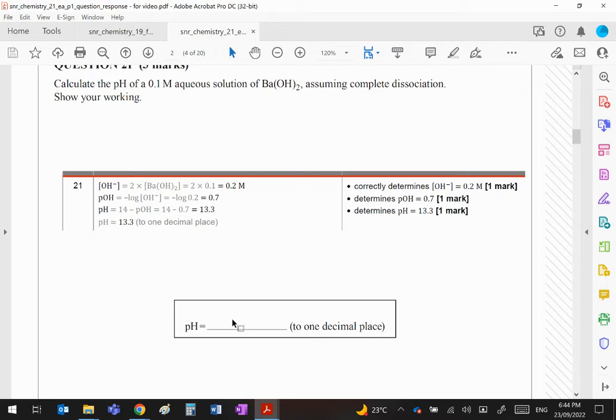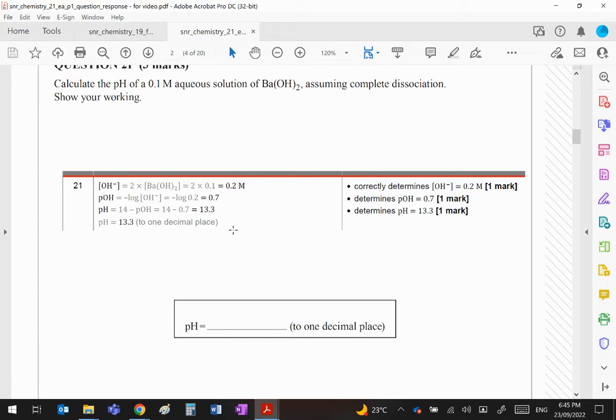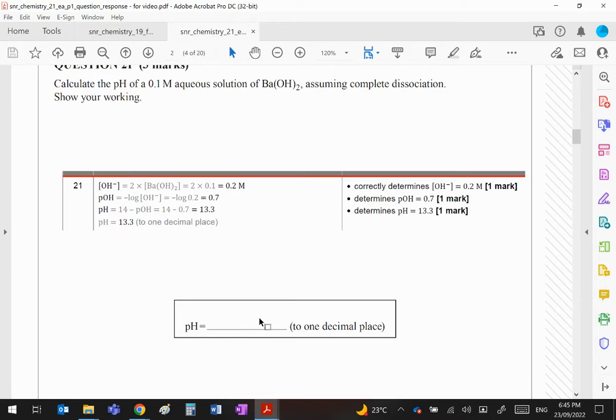And this 13.3 needs to go there. Otherwise again, you will lose a mark if you've got 13.3 like it is out here. It is not enough. You need to put that 13.3 in the actual answer box.